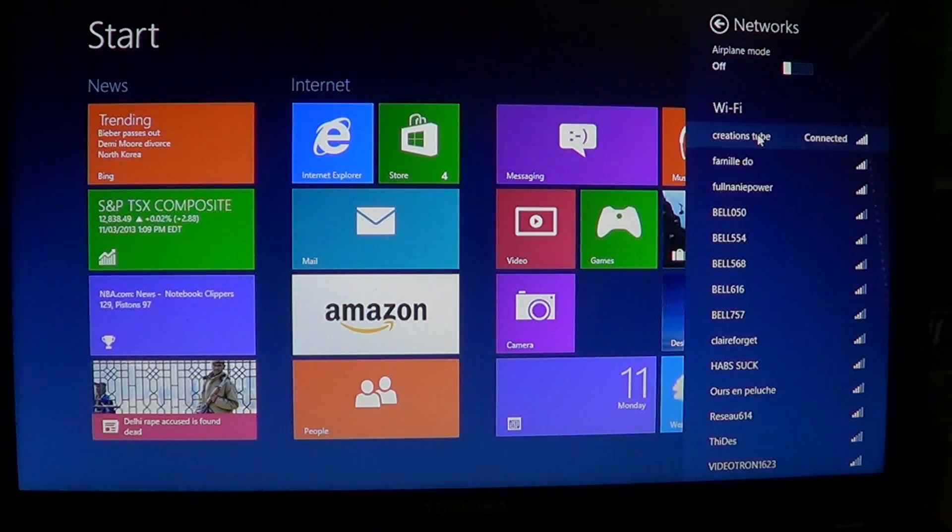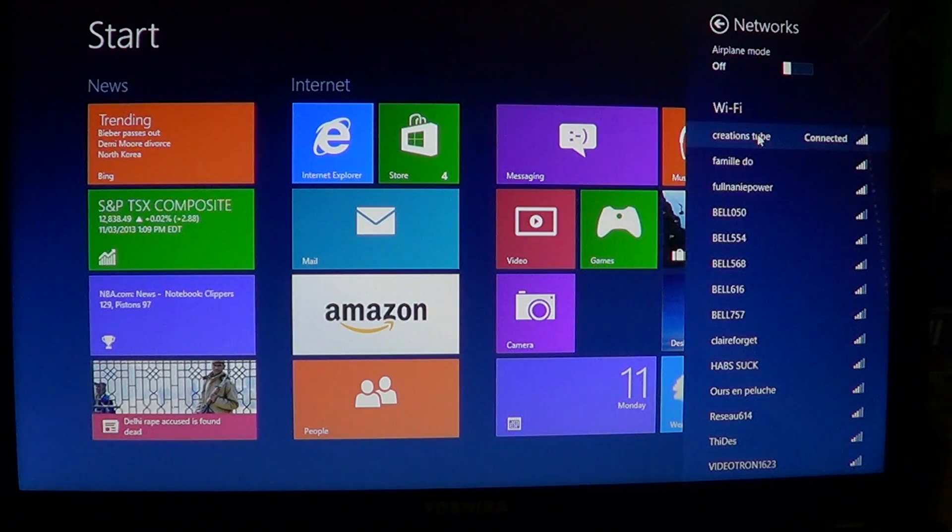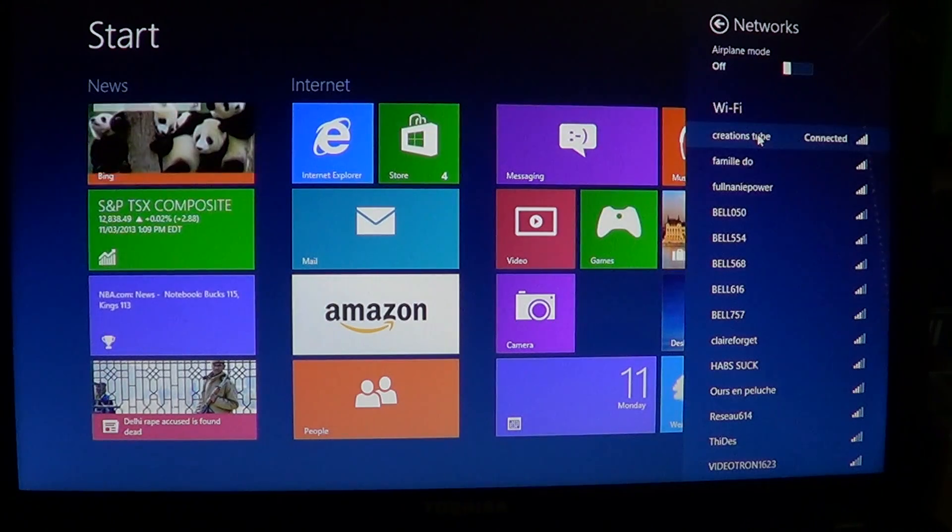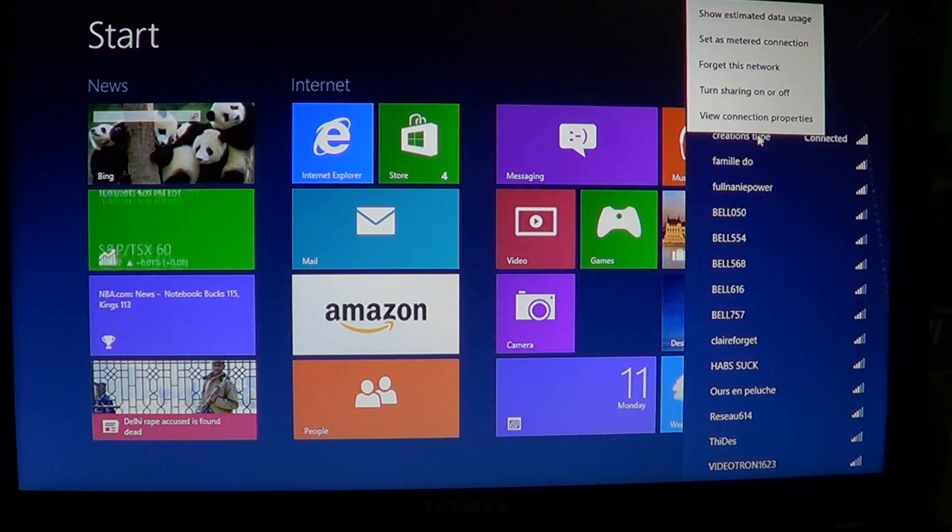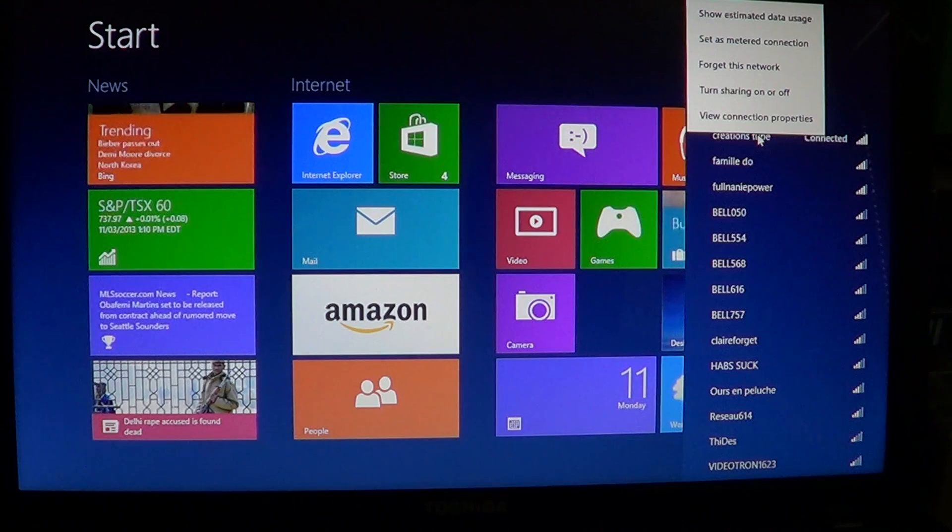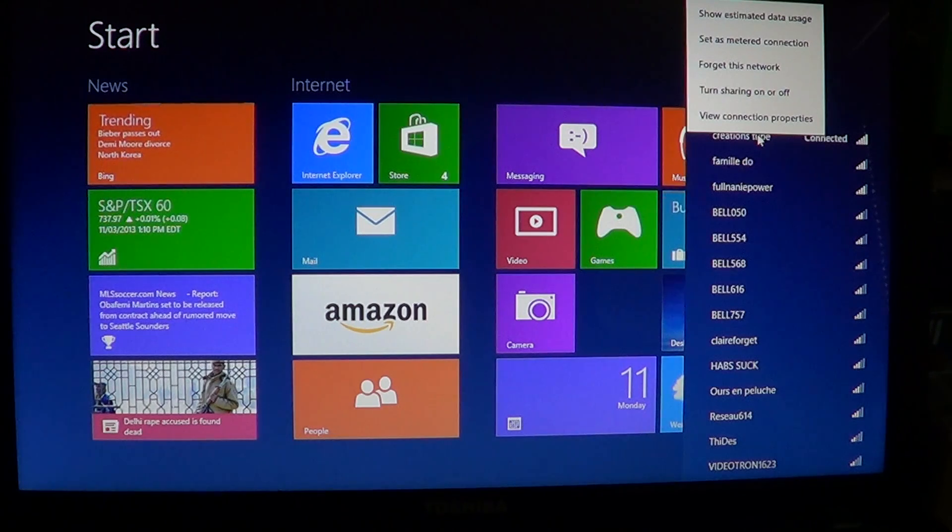If you are wireless, you will have the name of your network. Just right-click on that and you will see options.